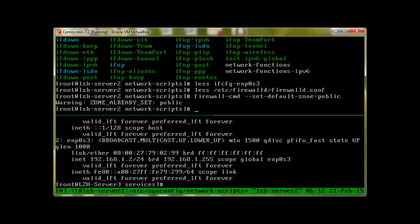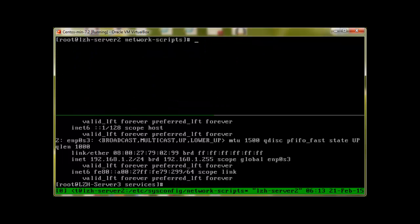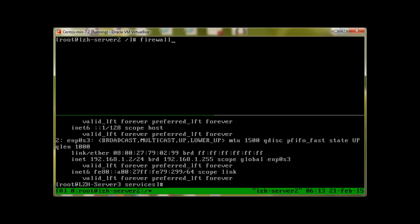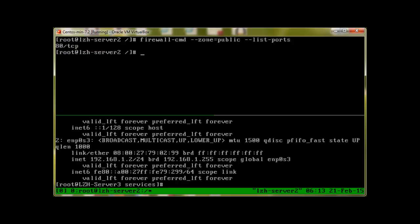Now let's list what ports are open for our public zone. Let me clear the screen. To list them, I'll use firewall-cmd and dash dash zone equals public and dash dash list dash ports, press enter. We can see that port tcp80, which is a web server http port, is open.